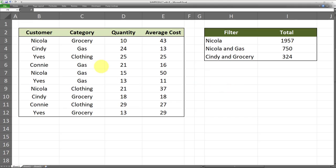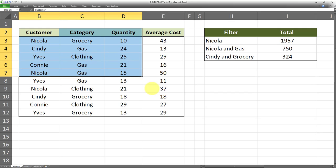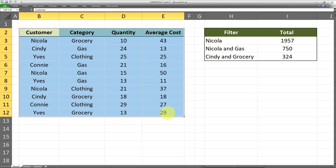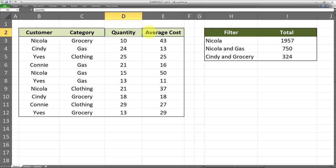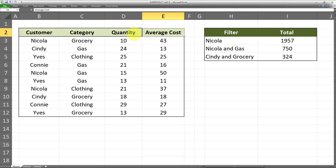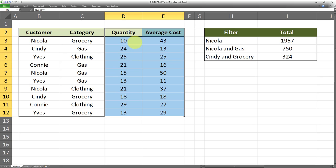I have a table over here in this range and it consists of four columns: one column for customers, then the category, quantity, and average cost.